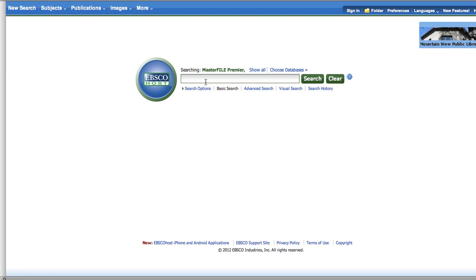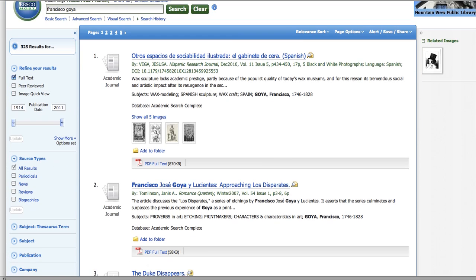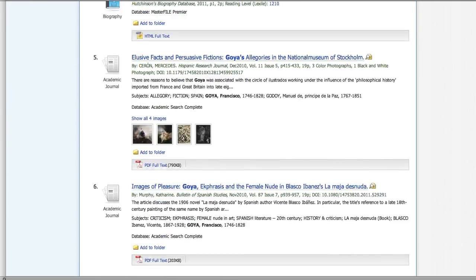And then enter in your topic. And you'll get a lot of hits for that.